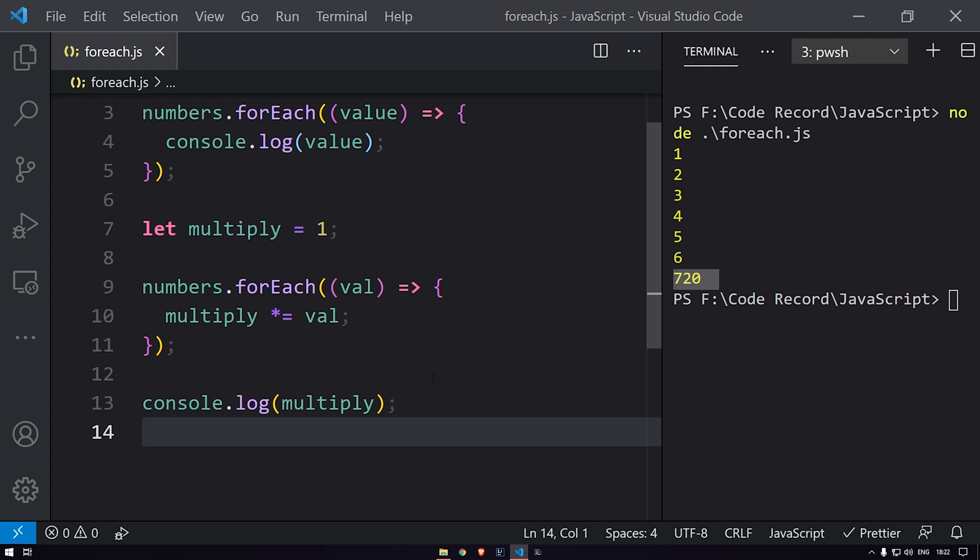So this is how we can use the arrays higher order function forEach to loop through an array instead of using a for loop. That's it for this video on forEach for arrays in JavaScript. In the next video, we will see different higher order functions of arrays.